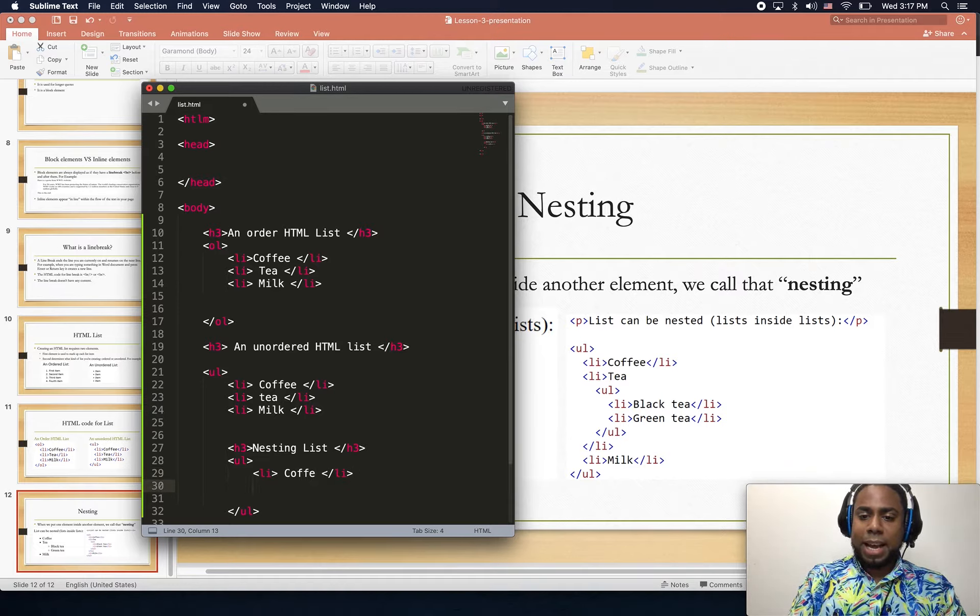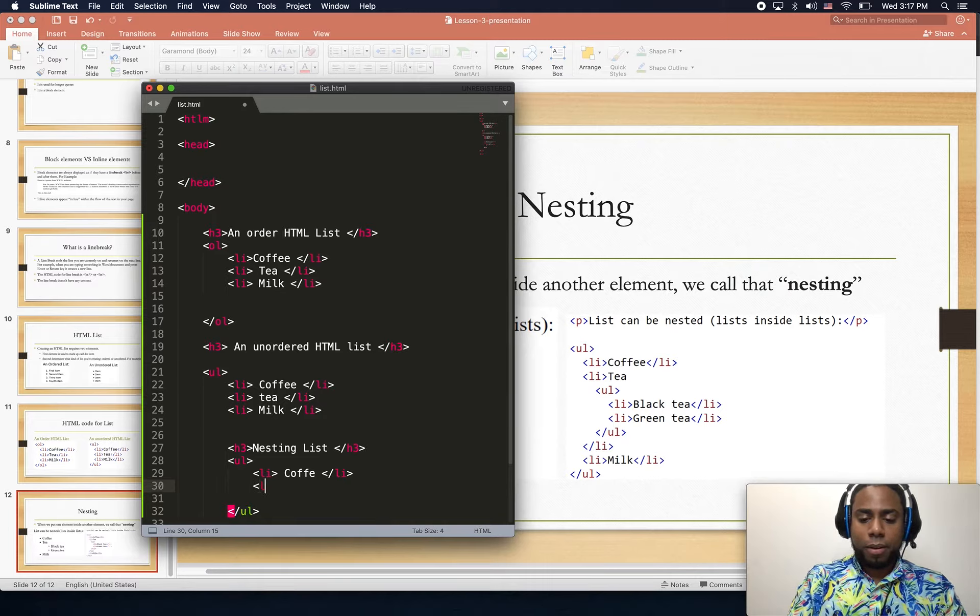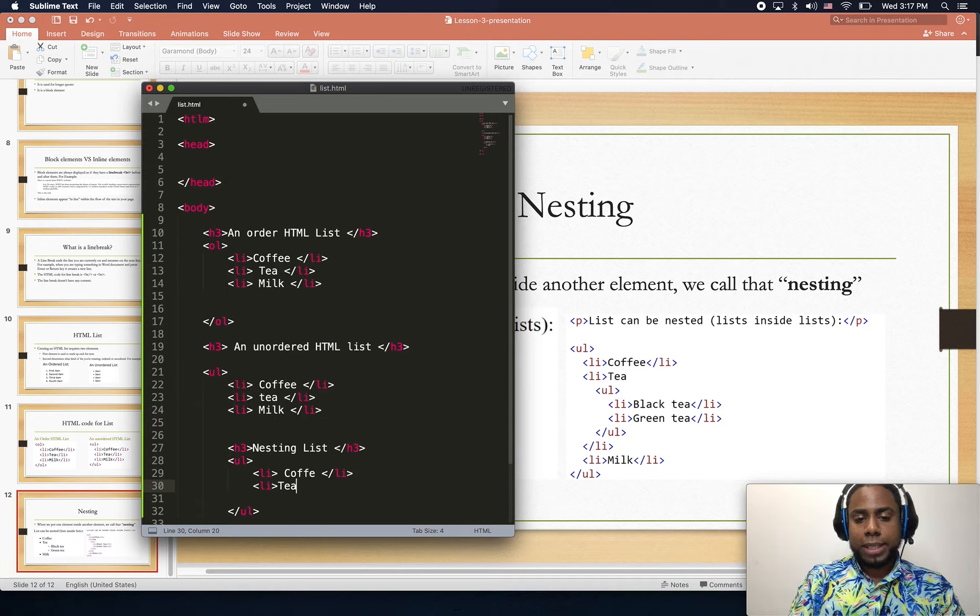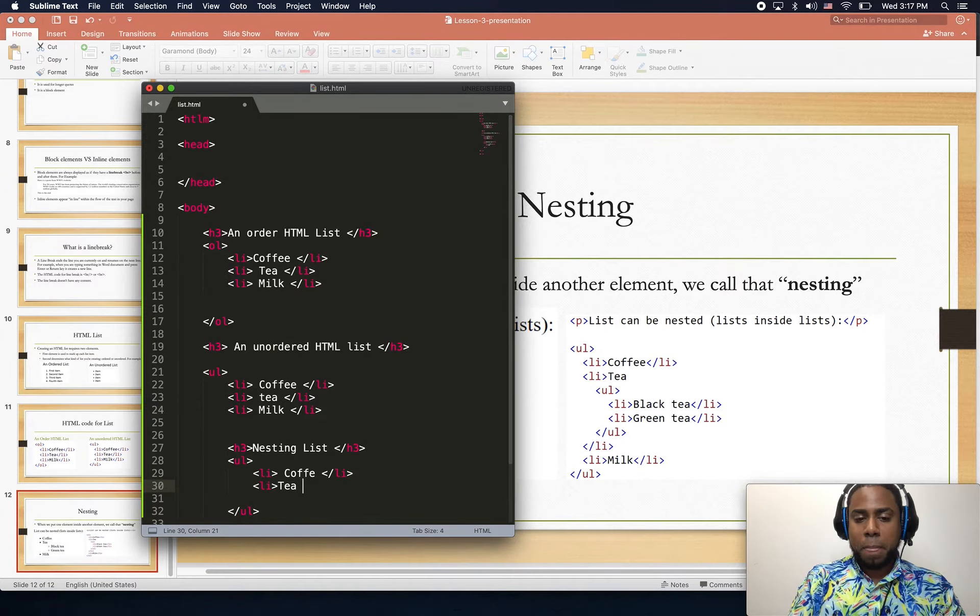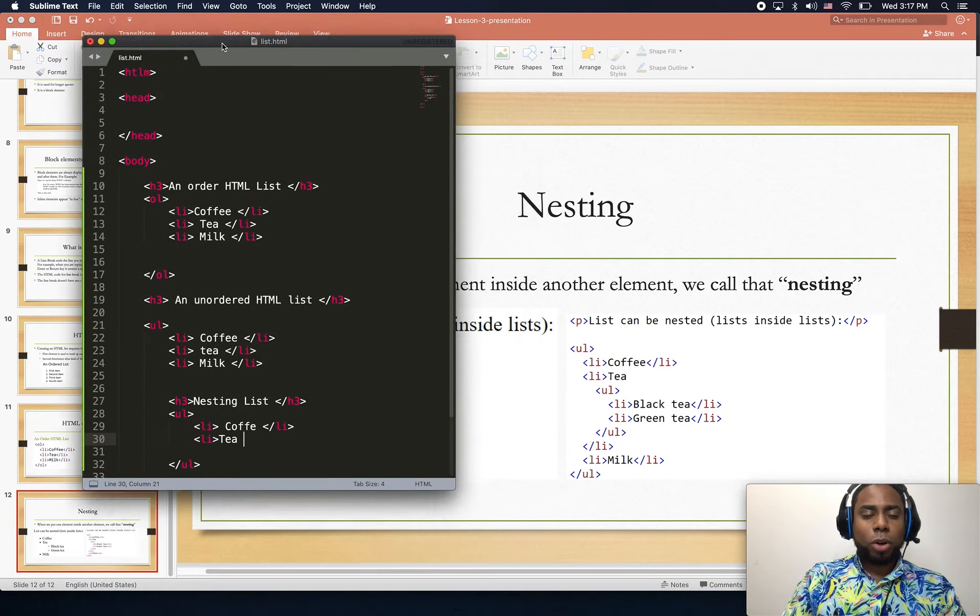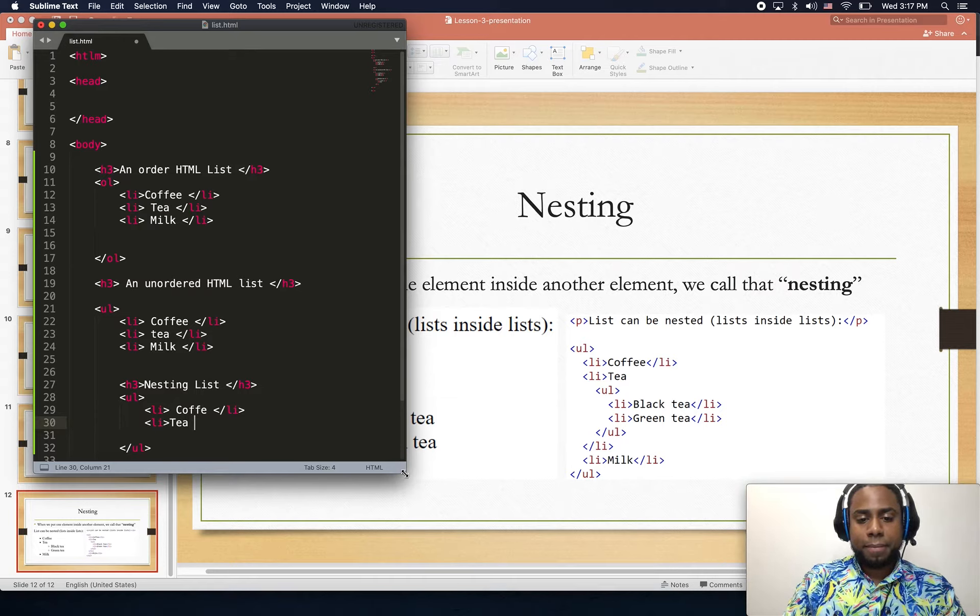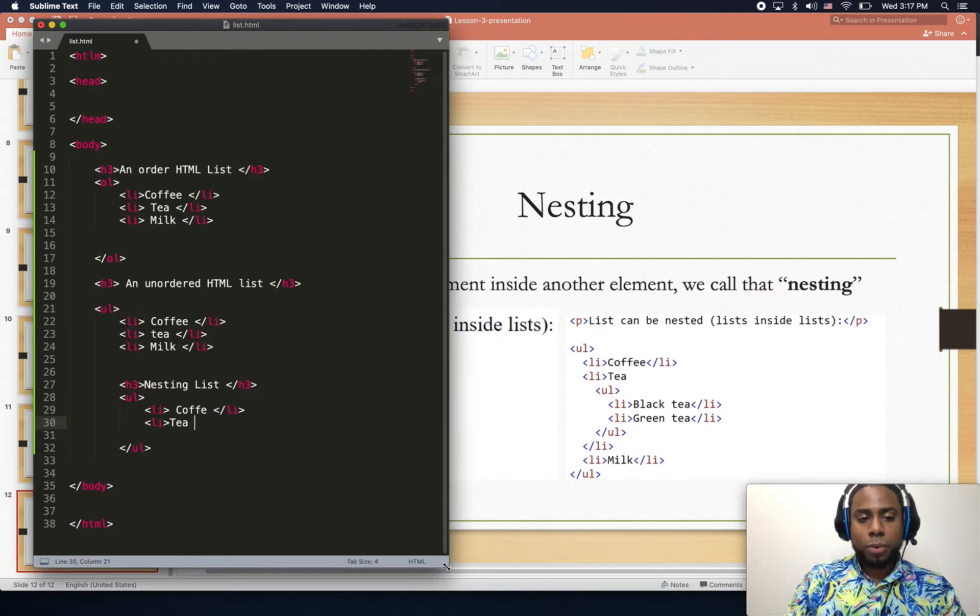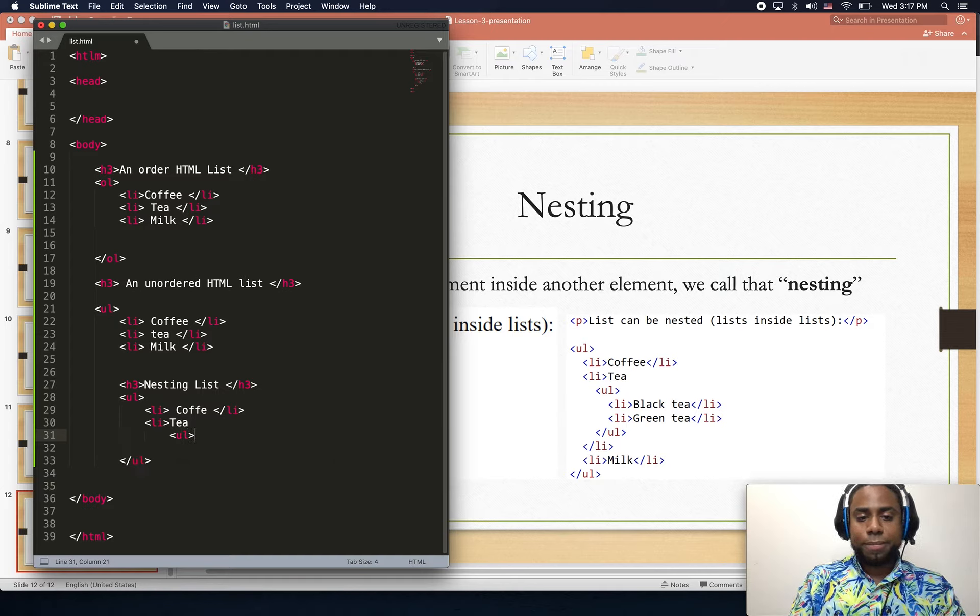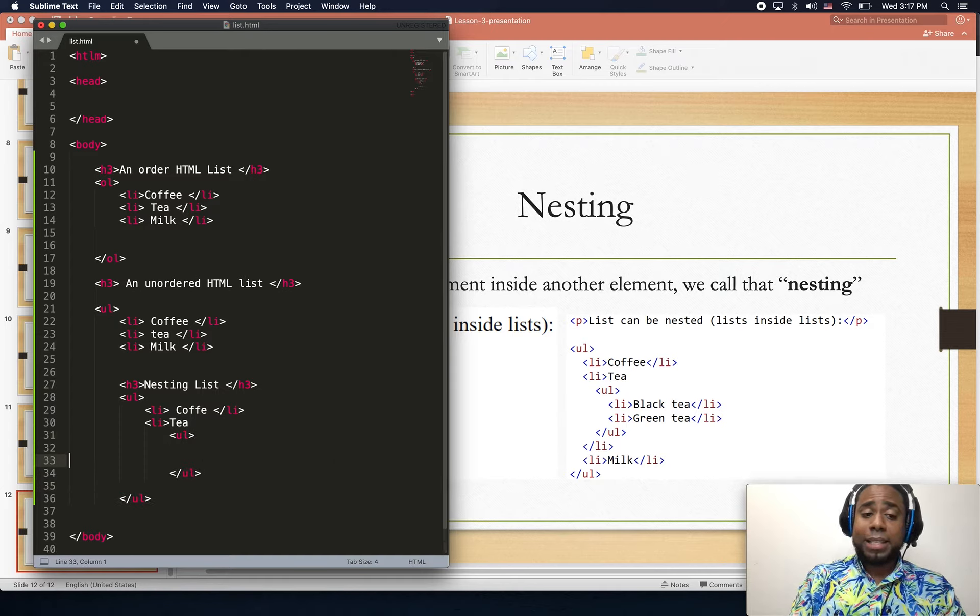Now notice that I have one li and then I type the word tea. But instead of closing my tag, what I'm going to do is open another UL and close my UL. Inside my UL I can have a whole bunch of li - black tea, we also can have green tea.